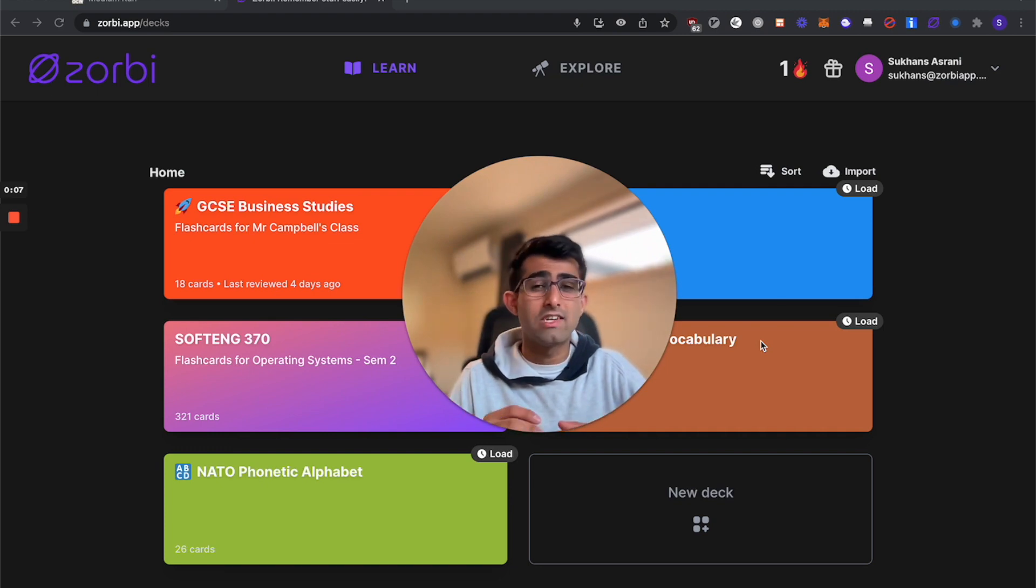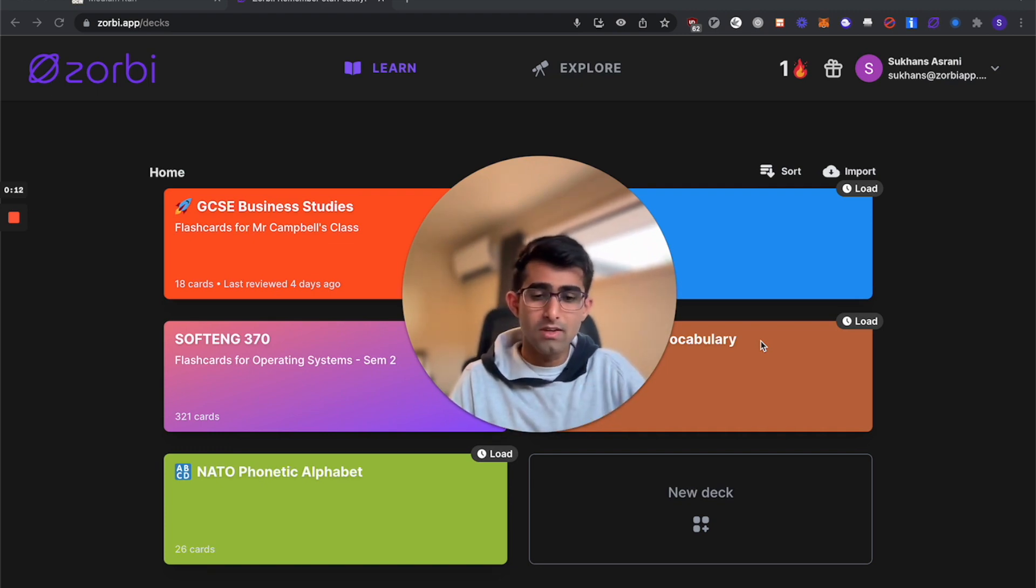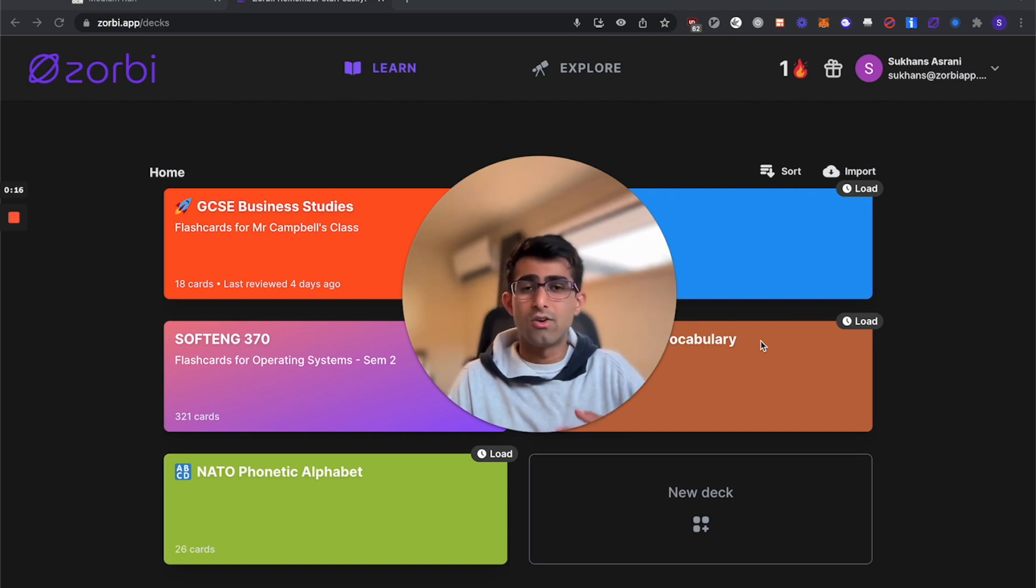As a quick recap, Zorbi makes it easy to study for tests and exams by predicting how well you know your flashcards. The great thing about Zorbi is that it makes studying easy and efficient as you're only ever studying what you don't know.